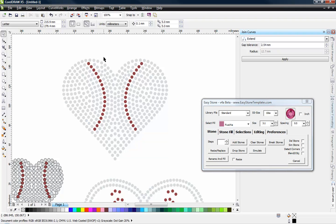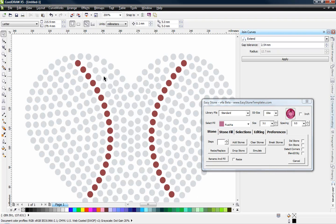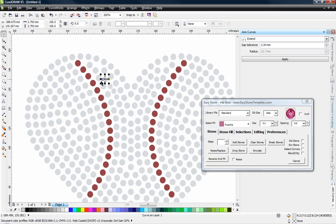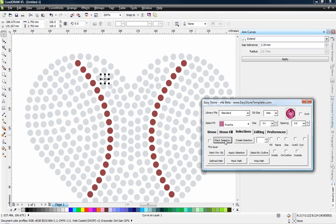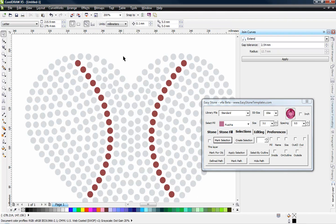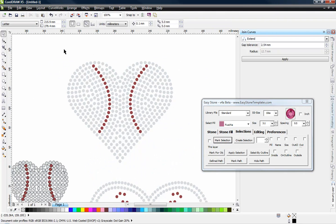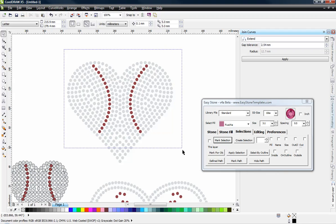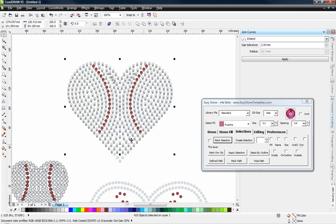Because we could take one of the smaller stones, come over to our selections tab and mark that stone. And then I could just go ahead and select just this part of the design and say select all stones that match that size.